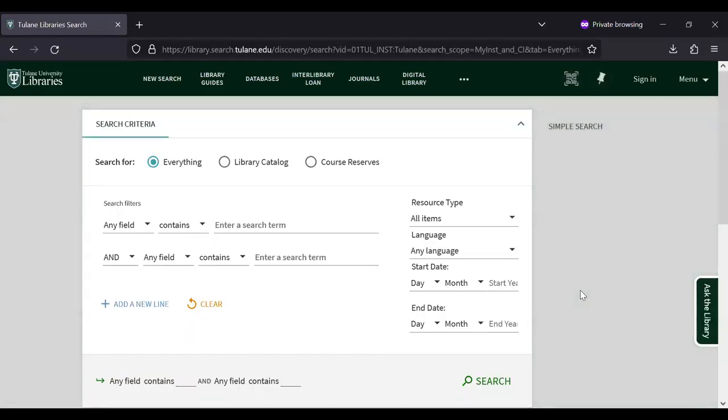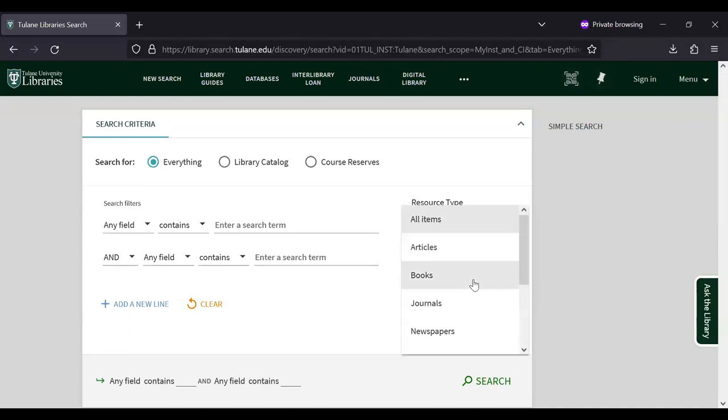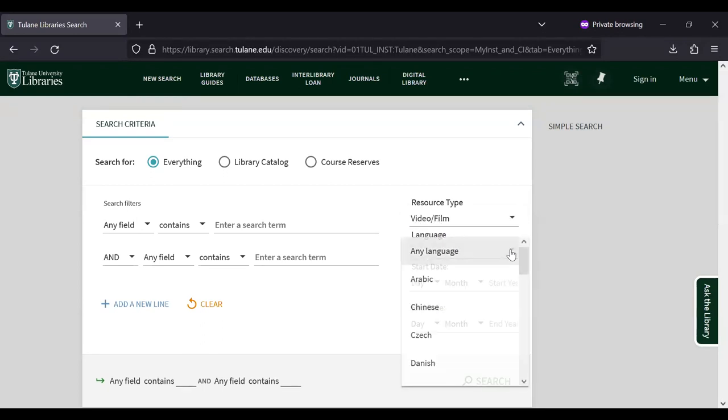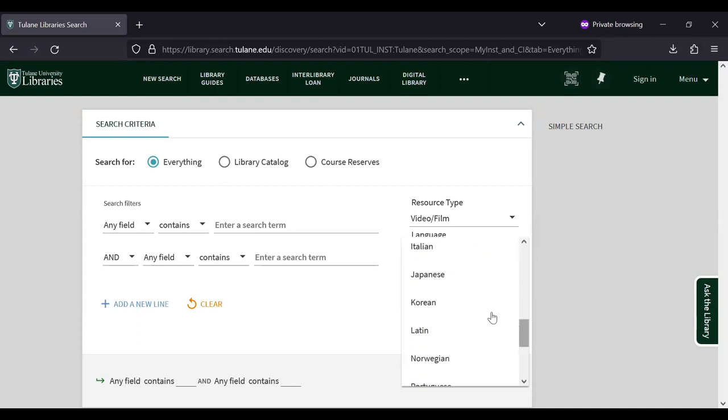I like to start by setting my filters, so we'll start by changing resource type to video/film and let's look for films that are in Korean. I'll select Korean.